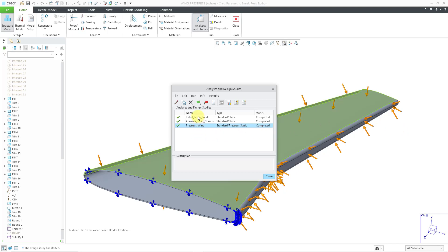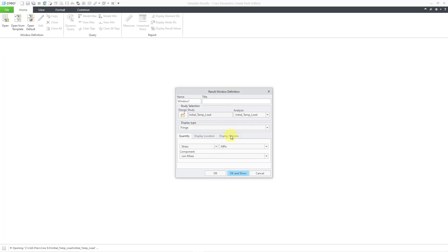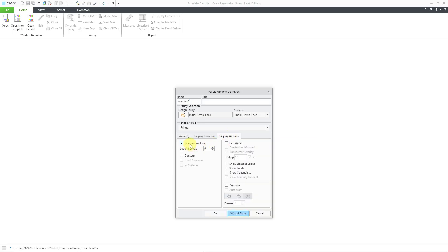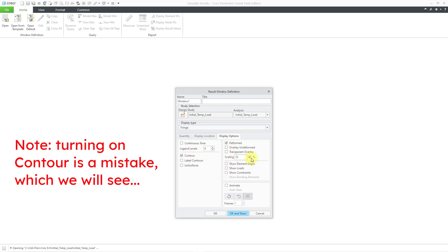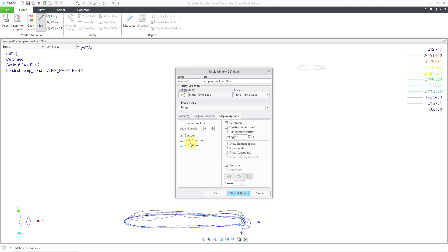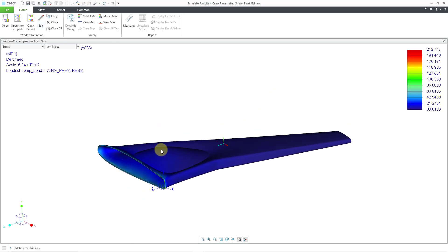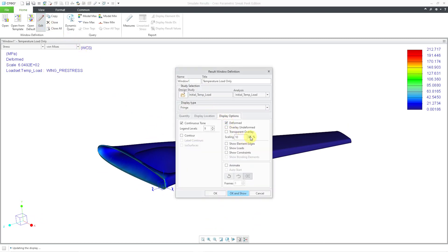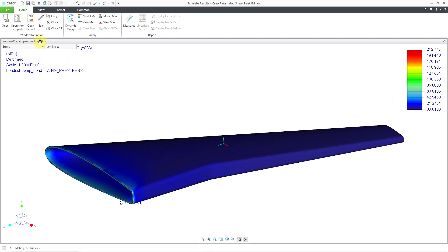And now we'll take a look at the results. Initially, we'll take a look at the temperature results. I will select that particular run and go to the Results icon. Let's take a look at our stress — Von Mises, that's good. Let me go to Display Options, choose continuous tone and contour, deformed with a scale of one. Let's call this window 'temperature load only' and click OK and Show. The important thing I want to see is the stress from the temperature load only. Here we have it as a peak value of 212 MPa.